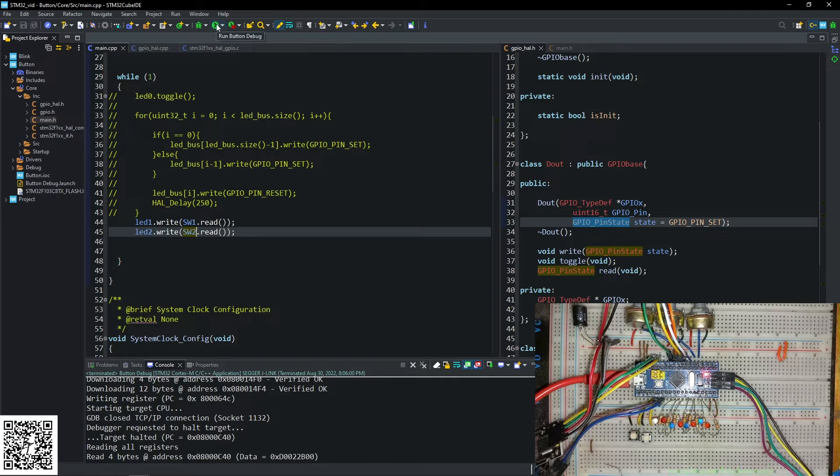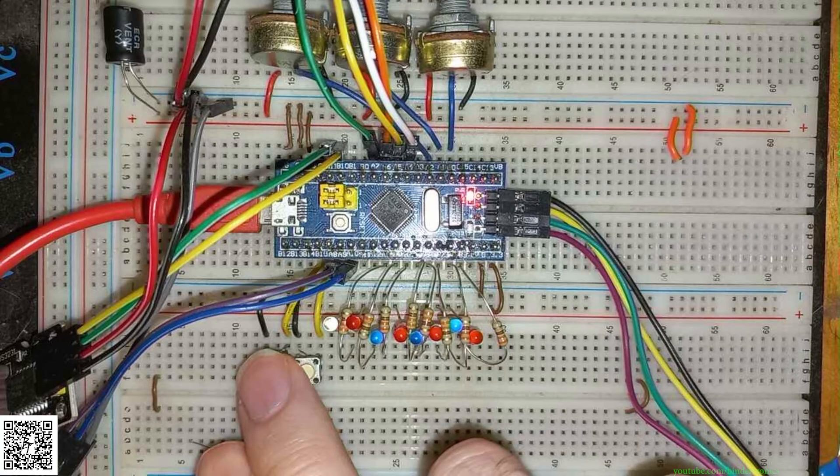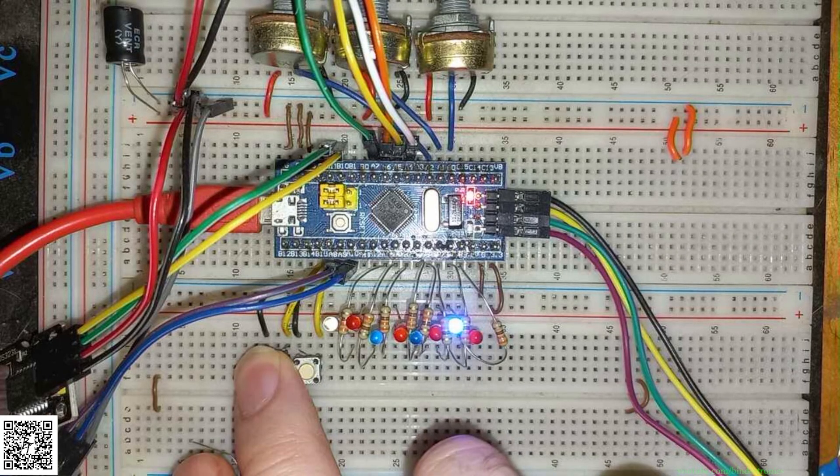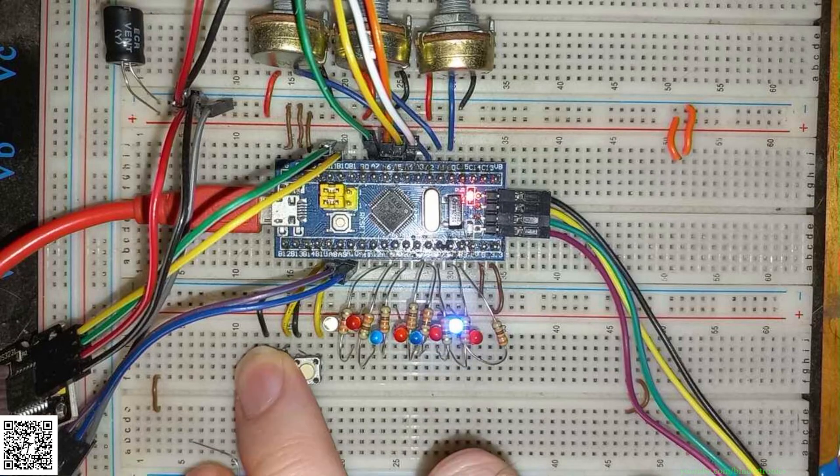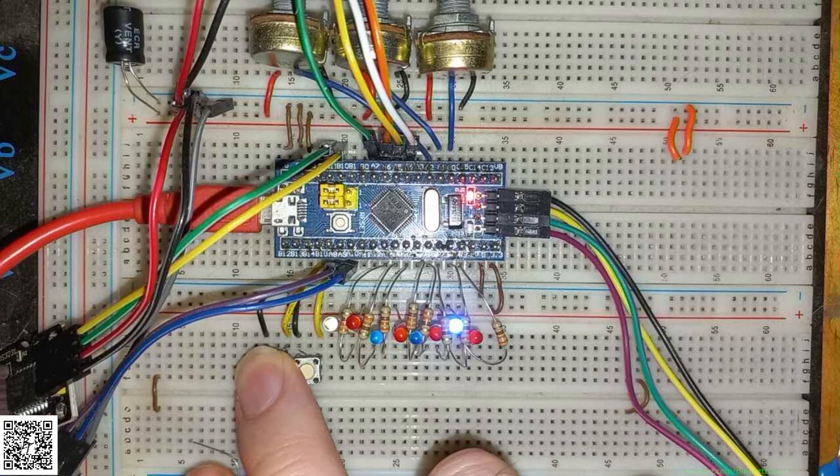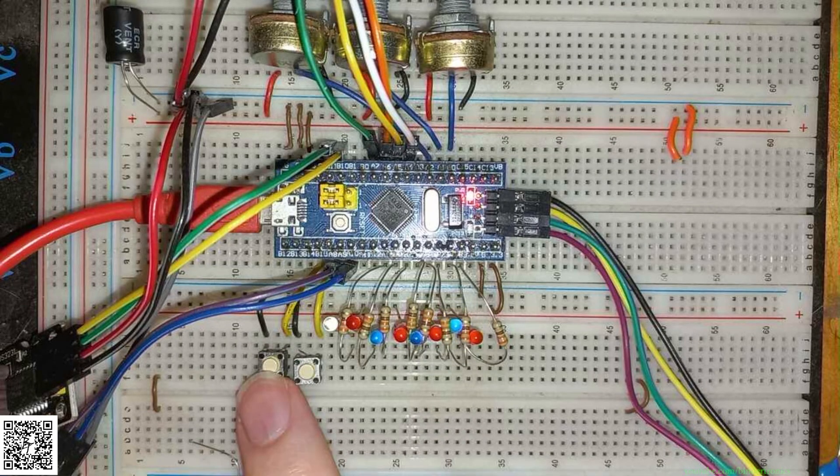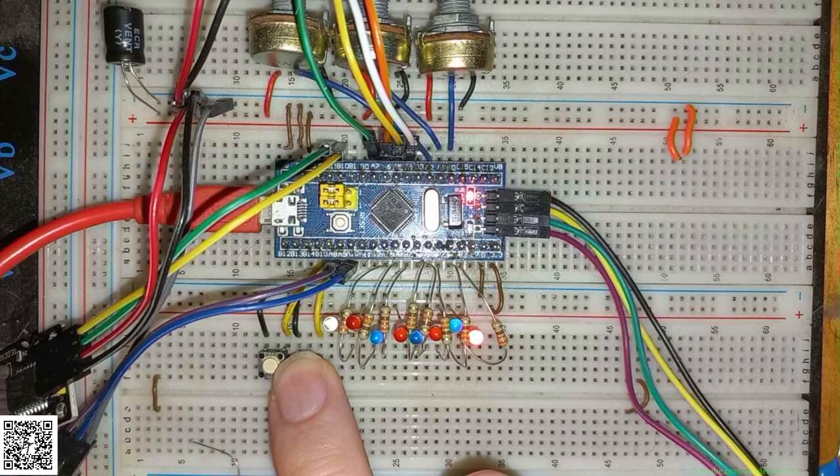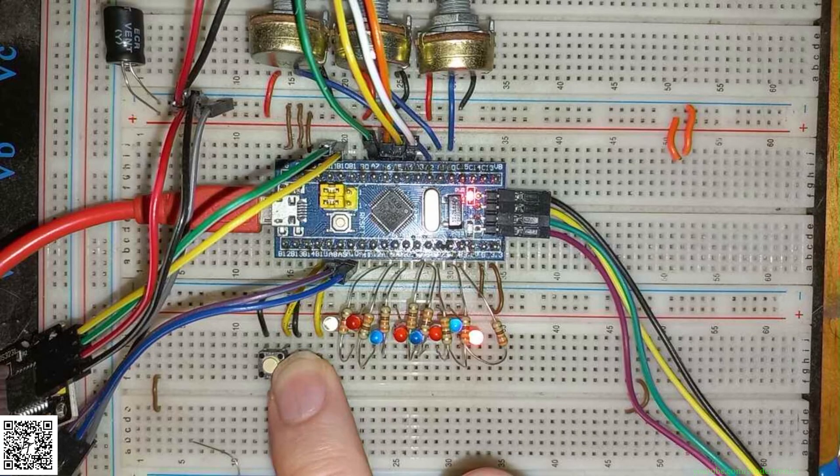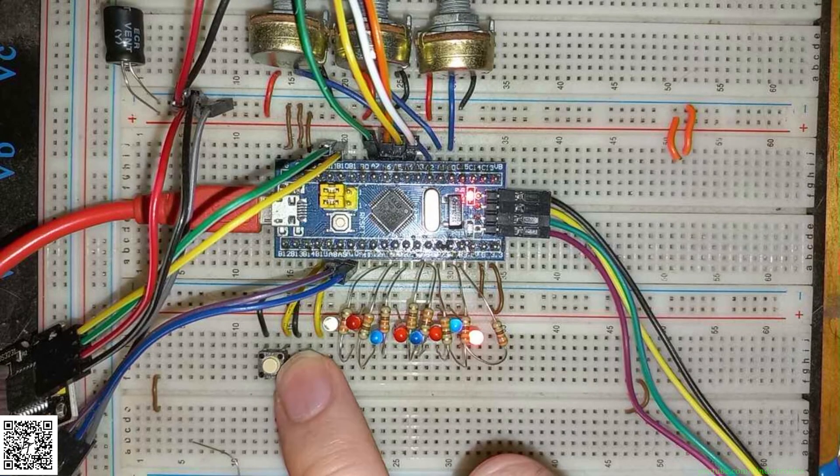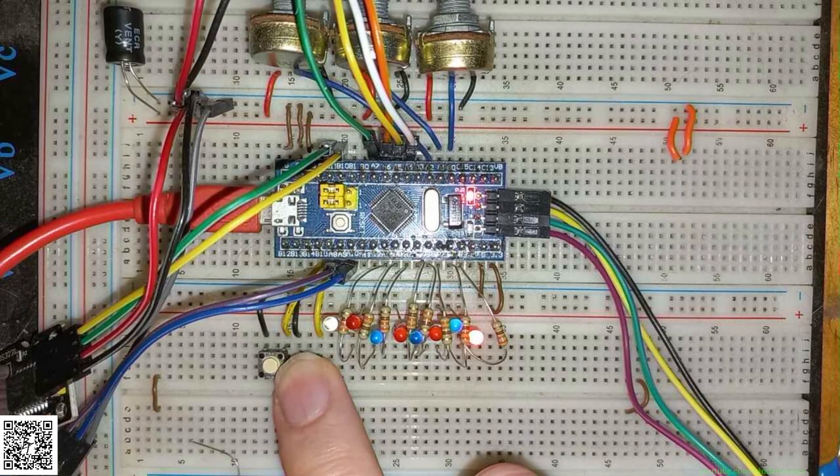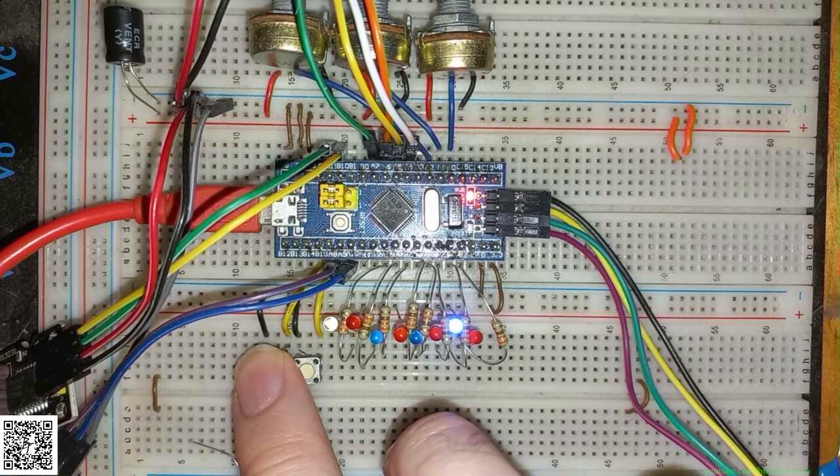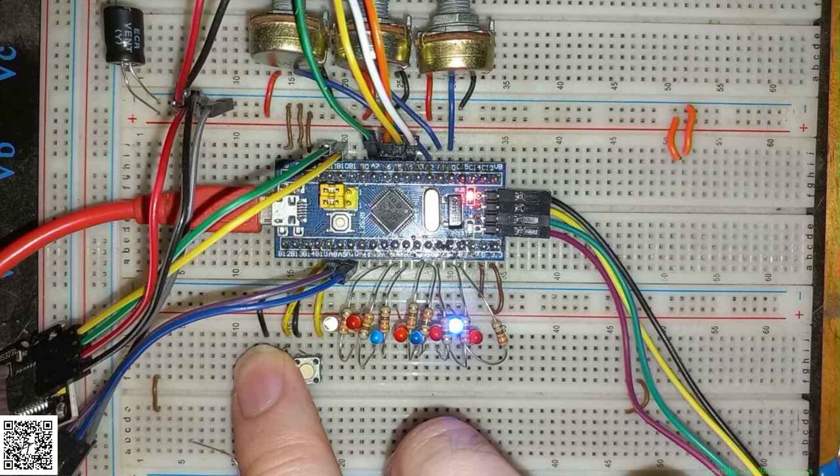And then we run the code. If I press the button, the LED goes on. If I leave the button, the LED is off. If I press the button here, the first LED goes on. So this is switch one, which I'm pressing now. And this is switch two that I am pressing now.